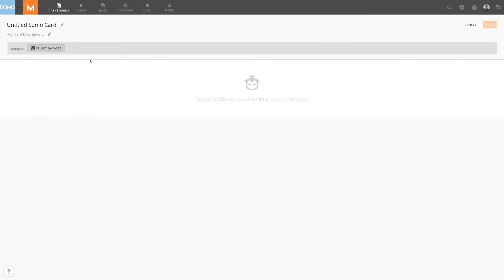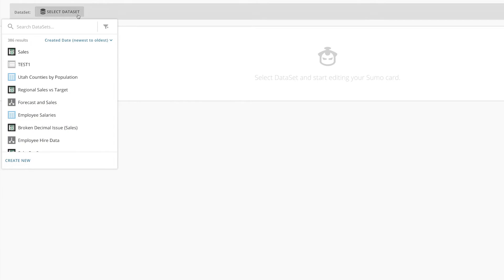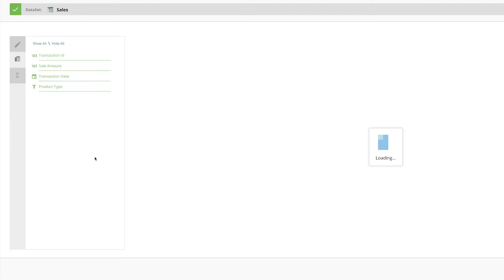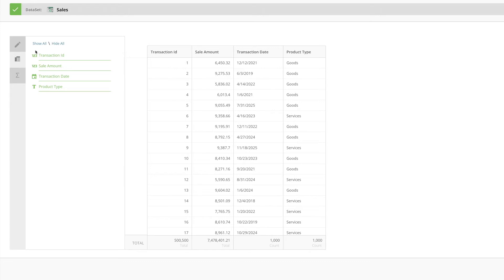From here, we'll select the dataset that we're wanting to explore. In this example, we'll select Sales. By default, the card selects a number of columns to be displayed in the table on the right. Columns present in the table will also display in green in our field list on the left. The icons to the left of the column names tell us the data type for each symbol. The potential options are Date, Text, and Numeric Data Types.